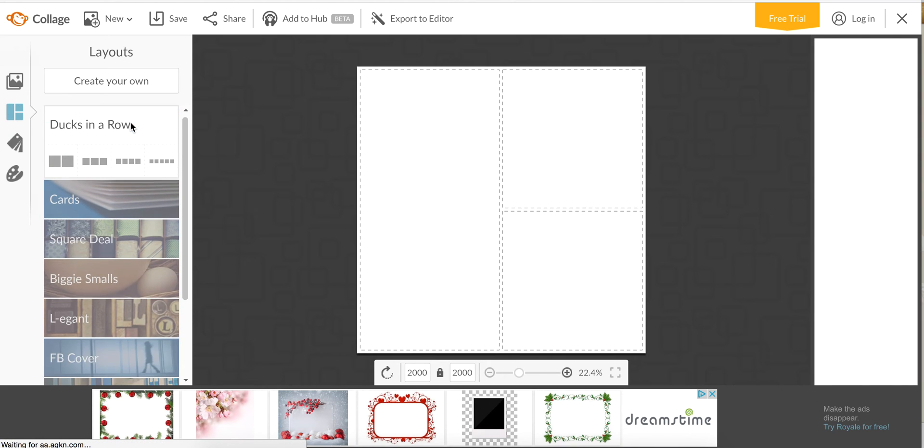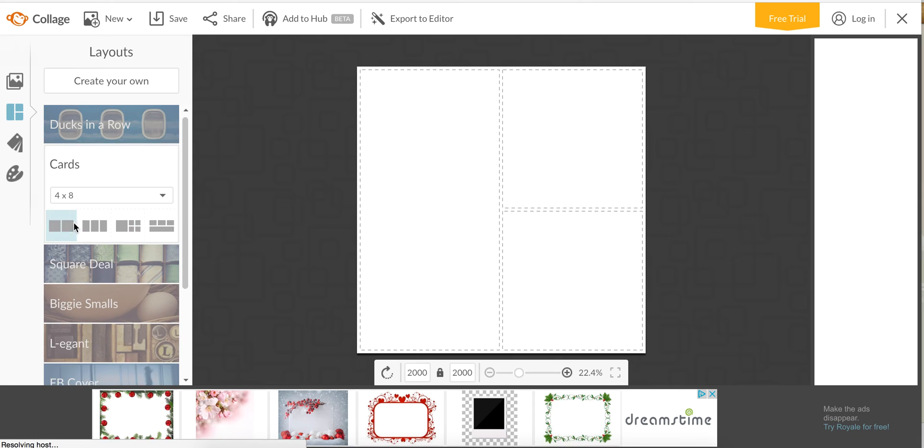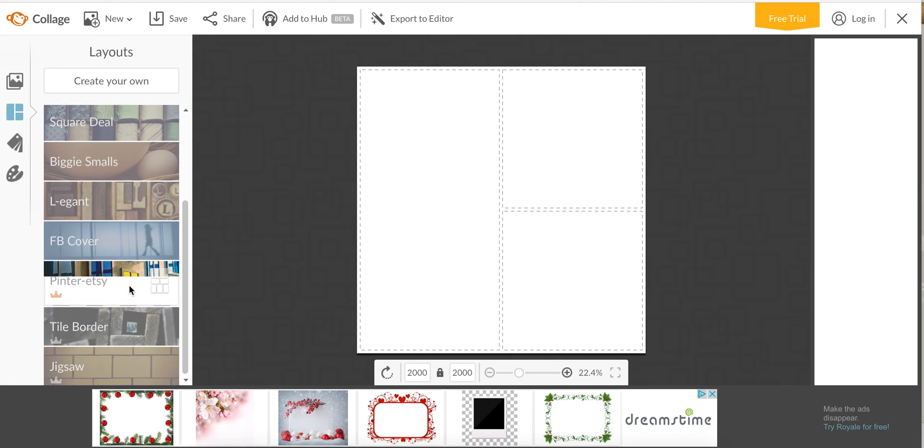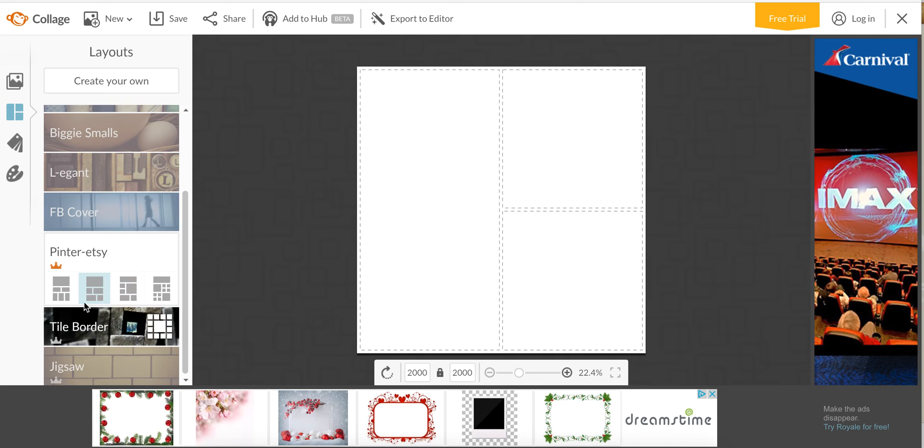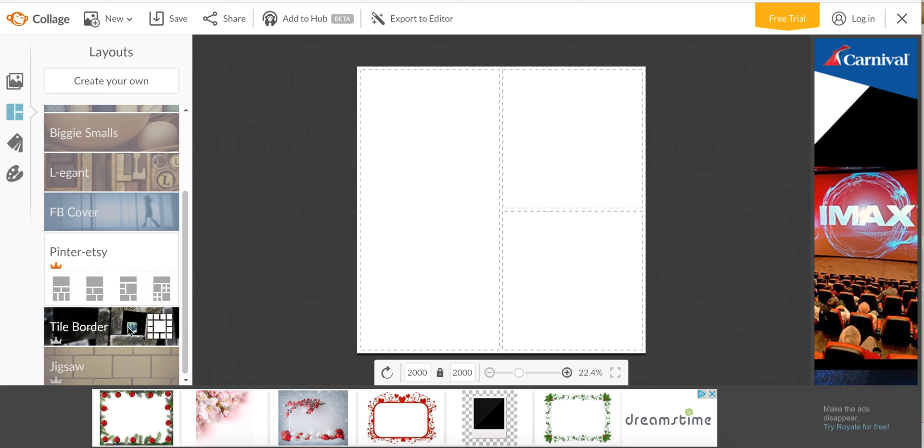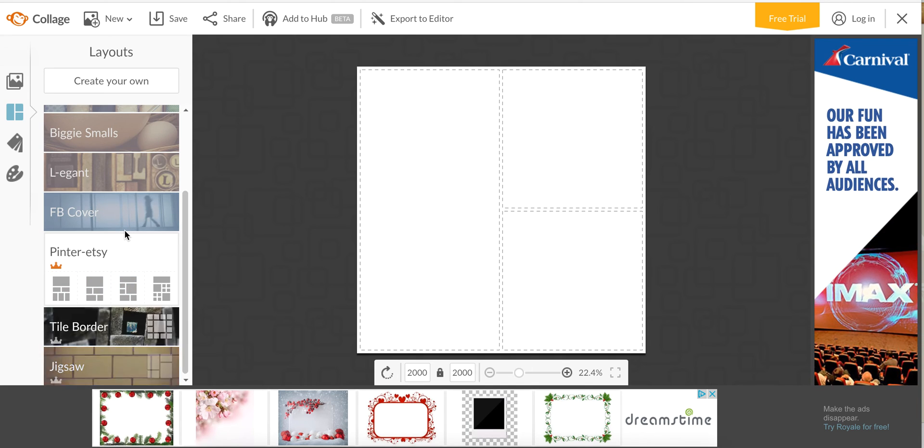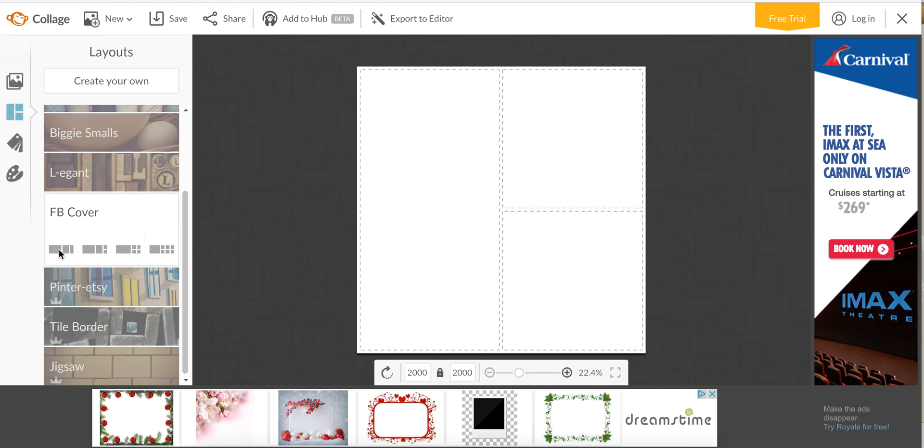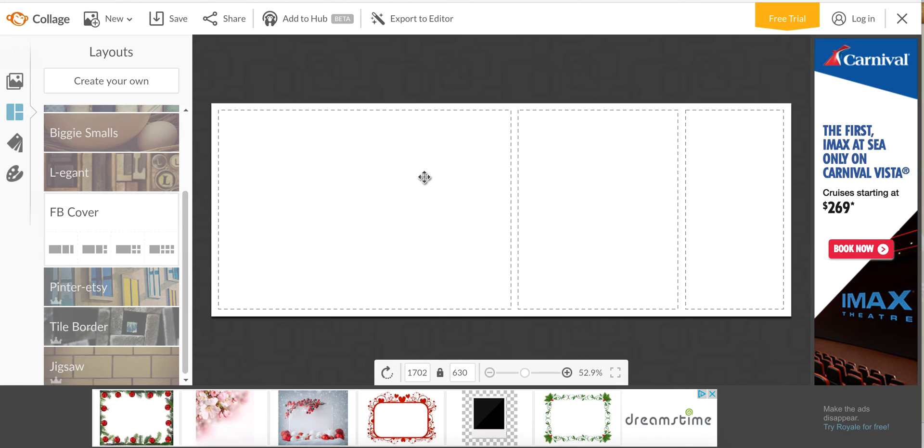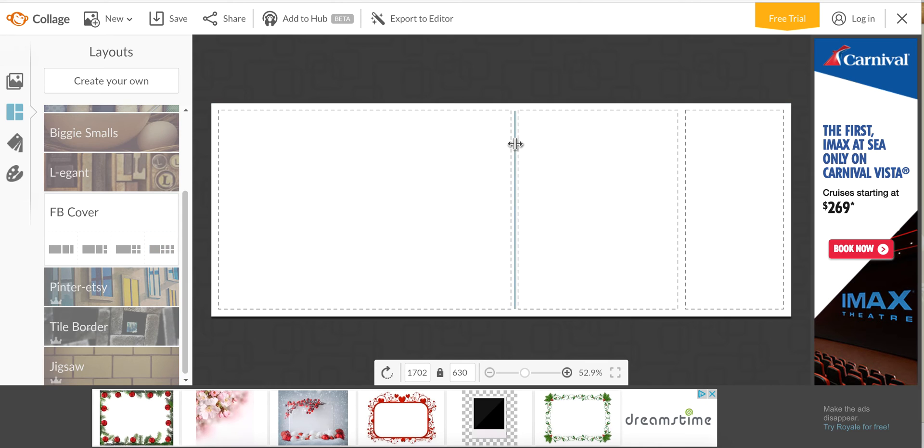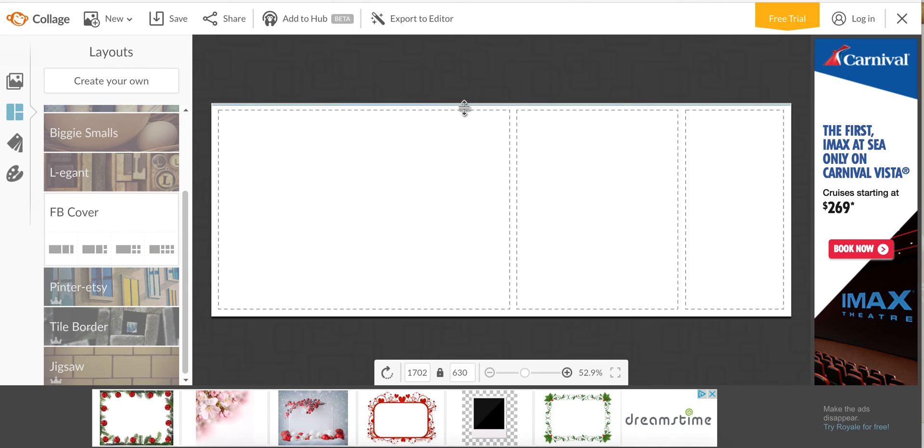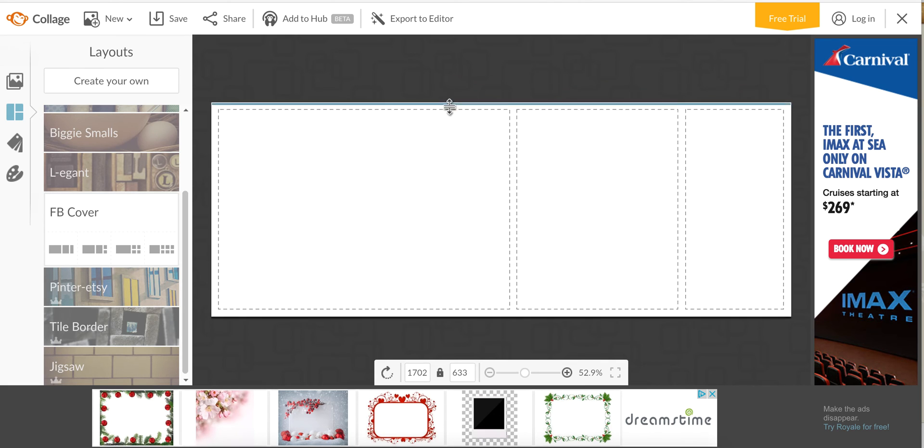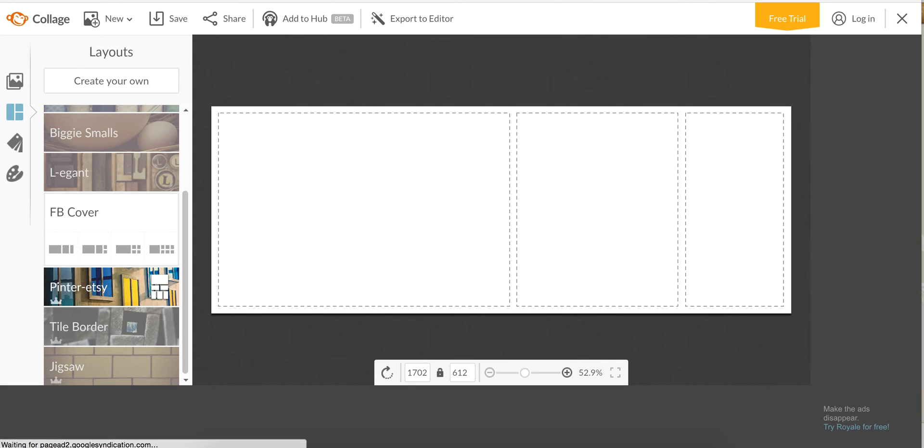Down here this is your little icon that's all the layouts, so you can do all sorts of cool layouts - all in a row, some cards, some Pinterest ones that are all funky, the tile border. We're going to do a Facebook cover and I hardly ever use these, I just move cells around and customize it however you want.